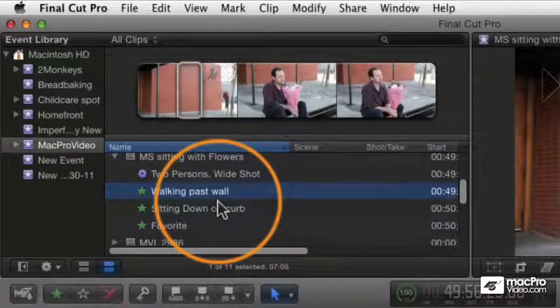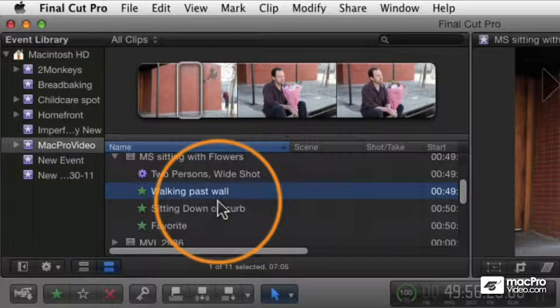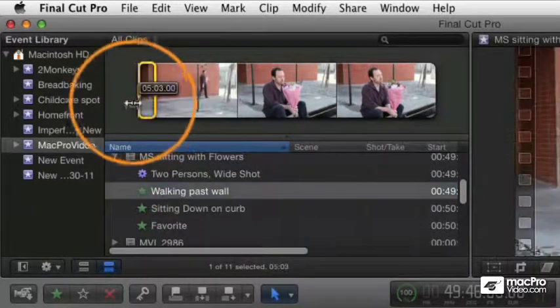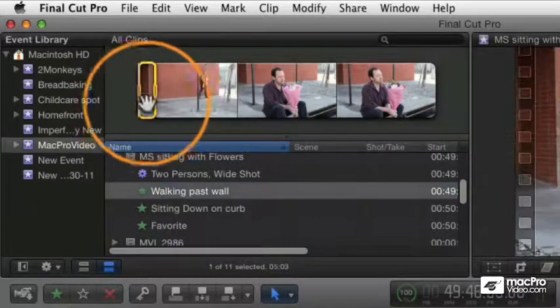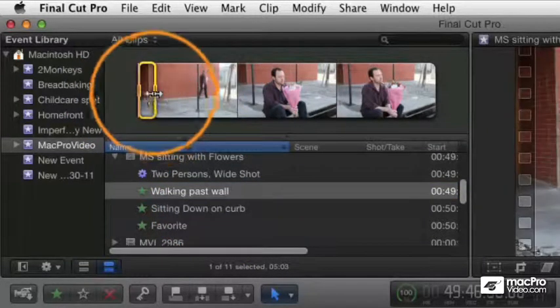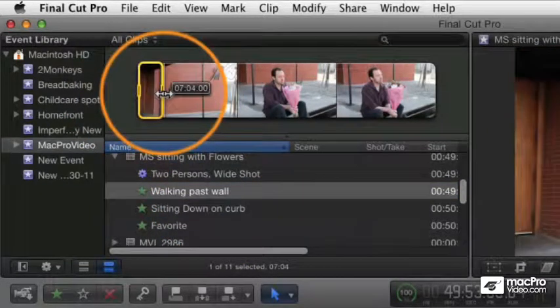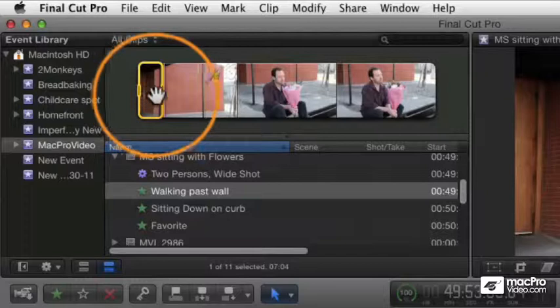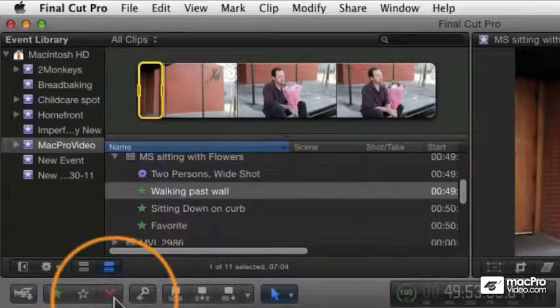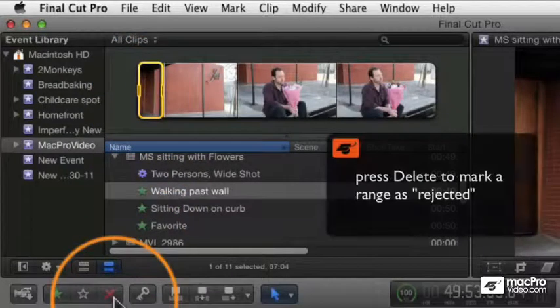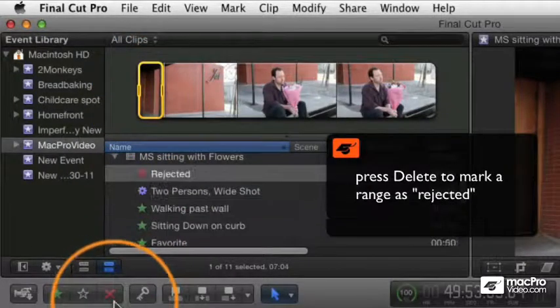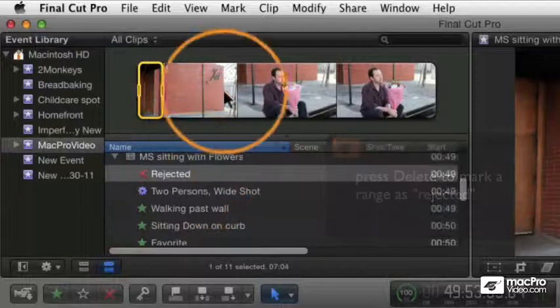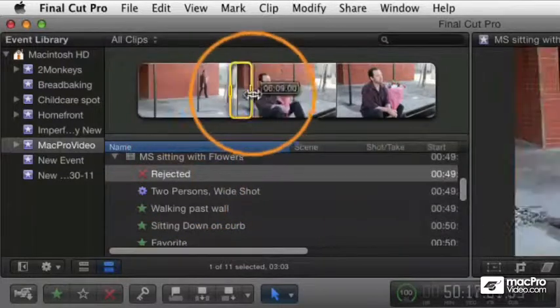You can also mark areas as rejected. For example, let's say this section at the beginning of this shot we know is no good. I'm going to mark that area and then I'm going to click the red X or press the delete key, and so that gets marked as rejected. I can do that to other areas in the clip here, mark that as rejected.